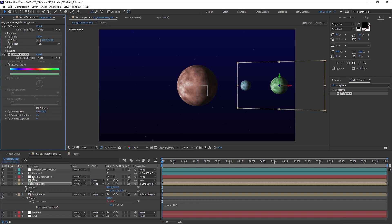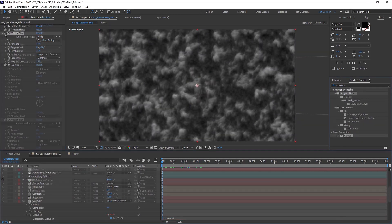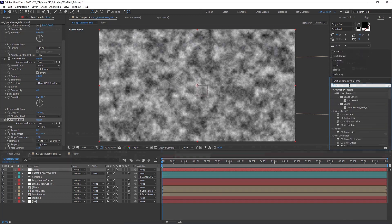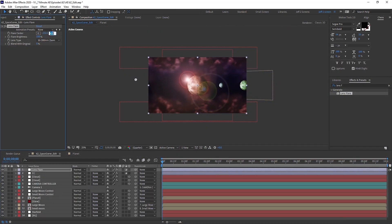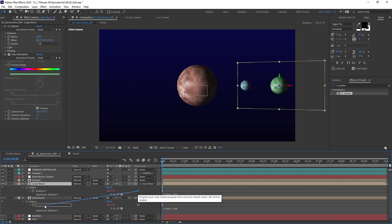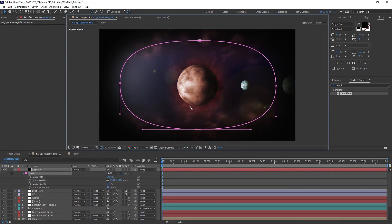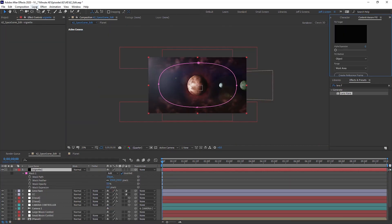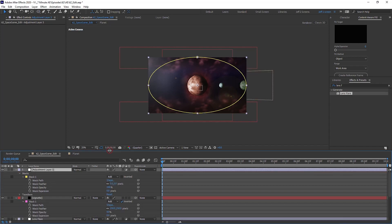We'll go over a few of the less used effects like CC Vector Blur, Turbulent Displace, Fractal Noise, CC Starburst, Lens Flare, and CC Sphere. We'll also use what we've learned in previous tutorials like pick whipping properties and adding math to expressions in order to get the look that we want. We'll also be adding some finishing touches like vignettes, blurs, and color correction to the scene to give it a polished look.